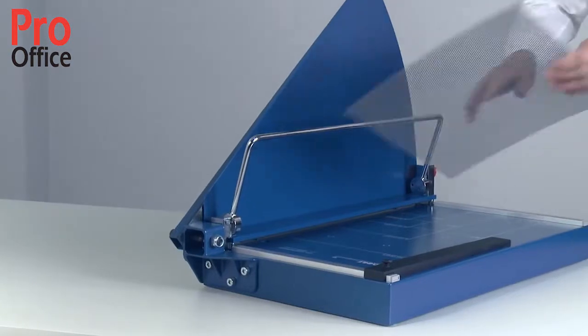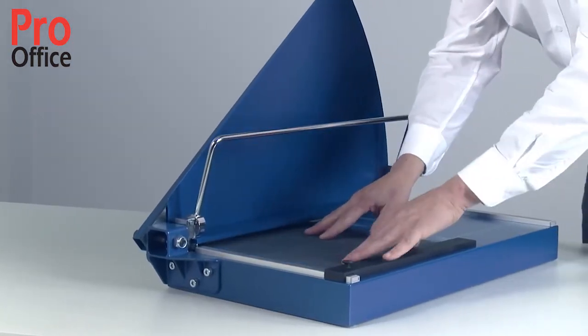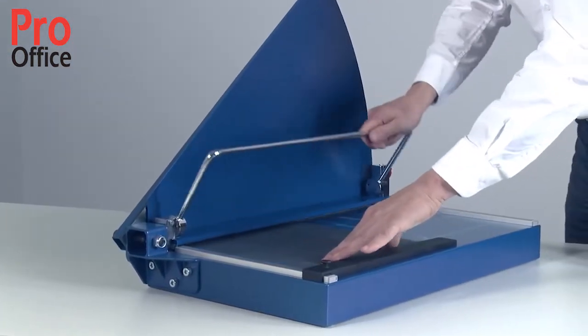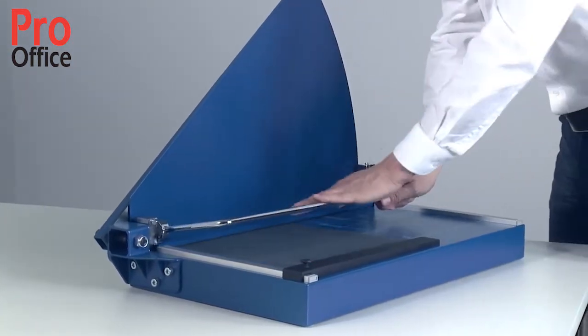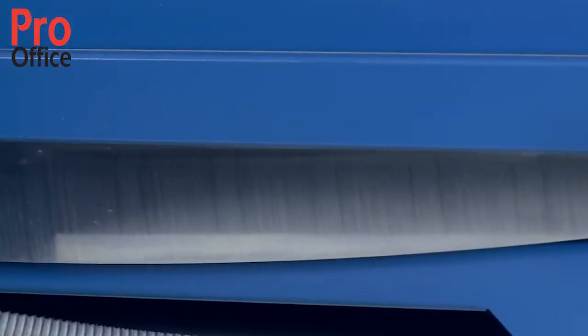Our tip: position thick materials against the top scale bar. This gives you optimum leverage and makes cutting easier.